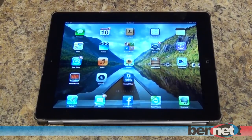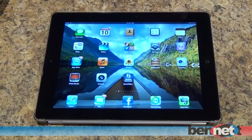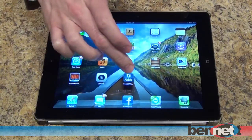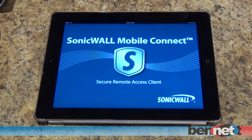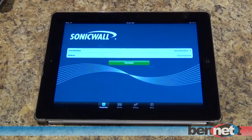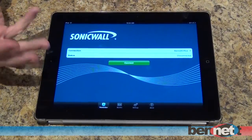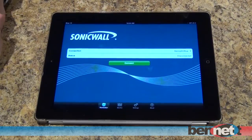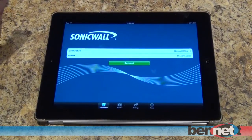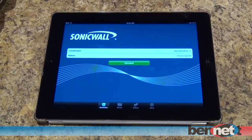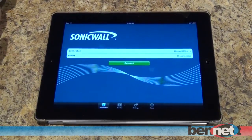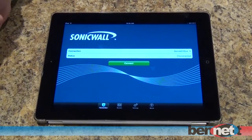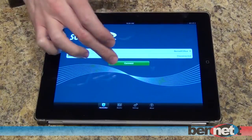Here I can give you an example of the SonicWall Mobile Connect in action on an iPad. All you do is launch the application. The first time you bring it up, you do have to configure the remote address of your firewall or SonicWall SSL VPN appliance, and of course somebody at Bennett can help you with that information. But once it's been configured, it's just as simple as clicking connect.